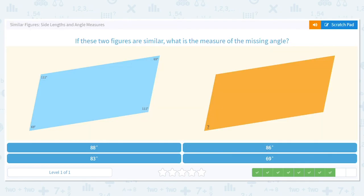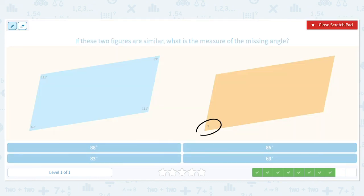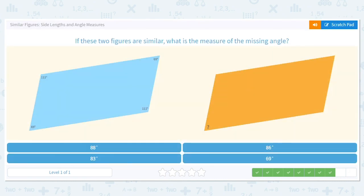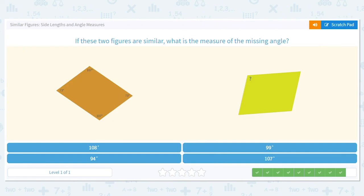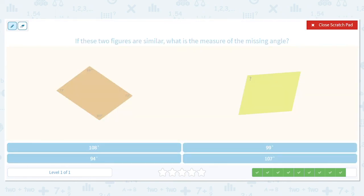What is the measure of the missing angle? This is easier because it's just matching corresponding angles. So we match 69 degrees with the question mark — it's 69 degrees. And for the final missing angle, same idea: it should be 107 degrees.